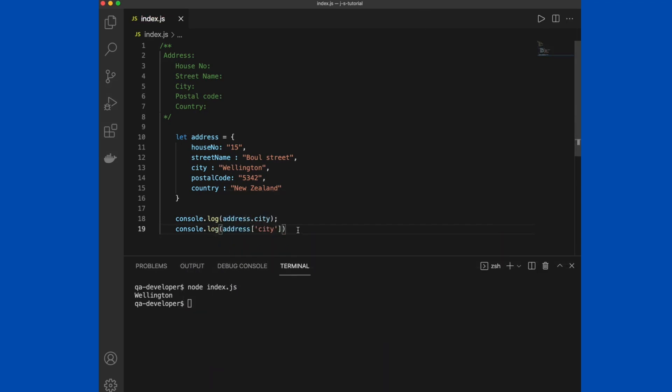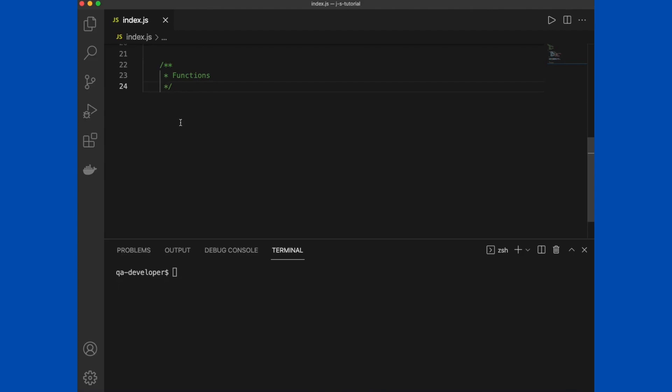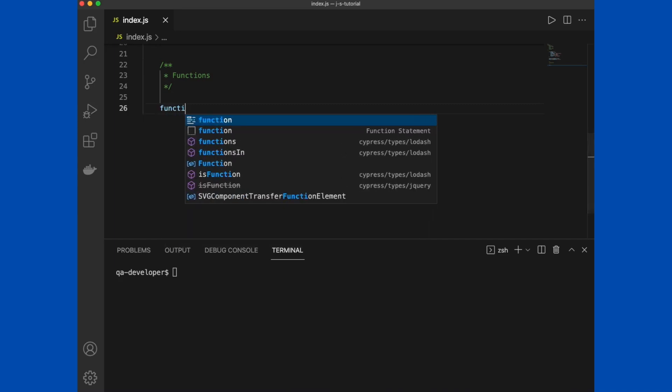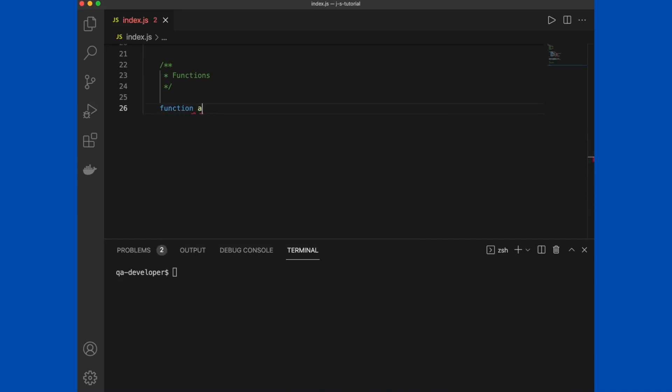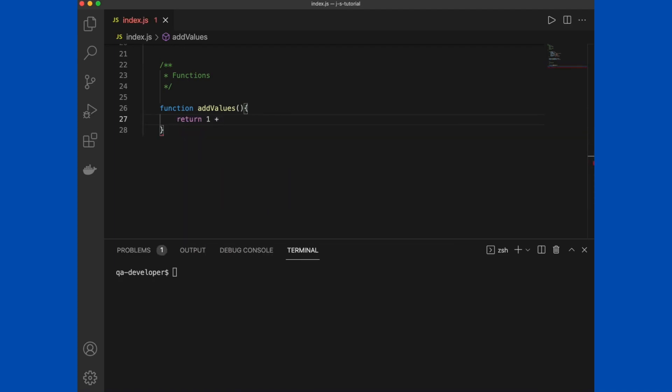Functions are the next reference type. We use functions to perform a task, especially a reusable task to execute again and again. We can use function keyword to create a function. Here as an example, let's say we need to add values.